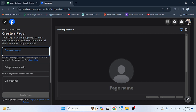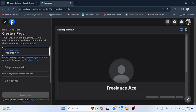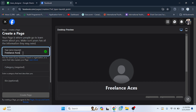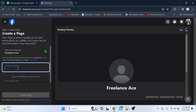After clicking on Create New Page, you have to write the page name. For example, I am going to write 'Freelance Ace' as the page name. Then you have to write the page category.